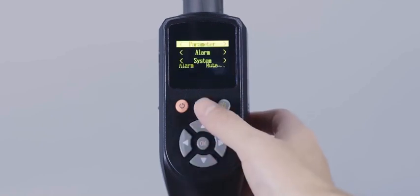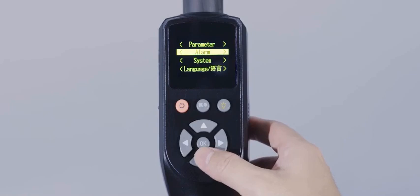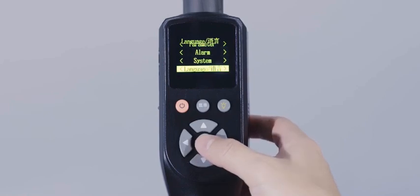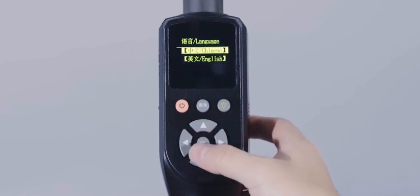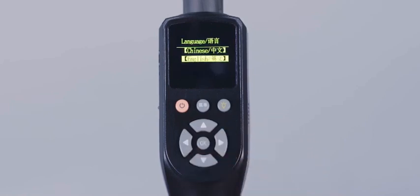Language setting means selecting a display language between Chinese and English.